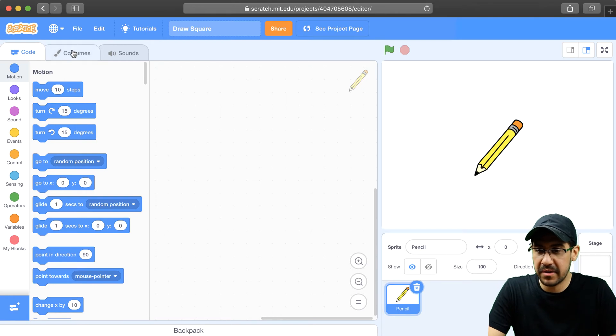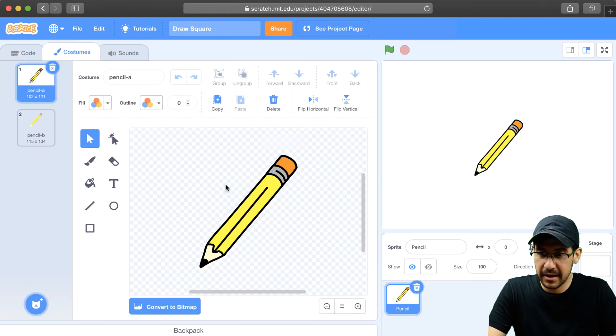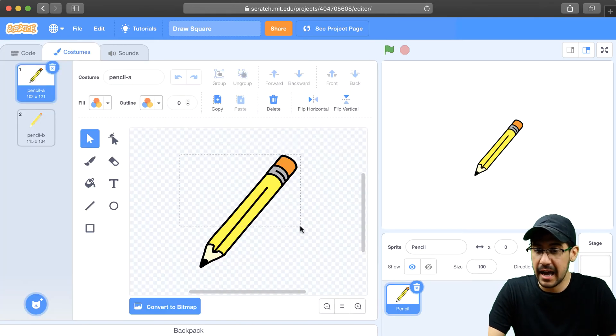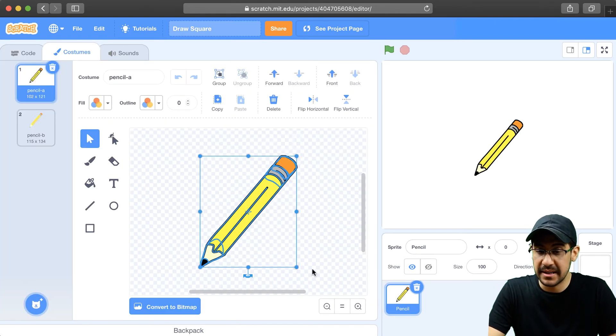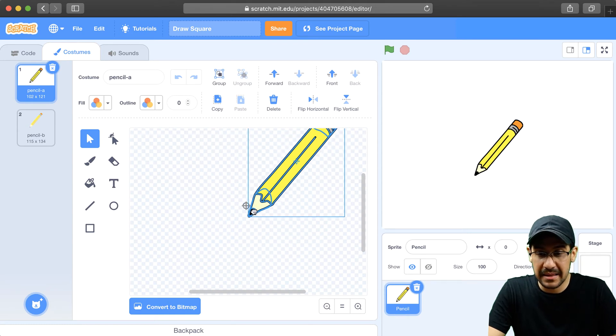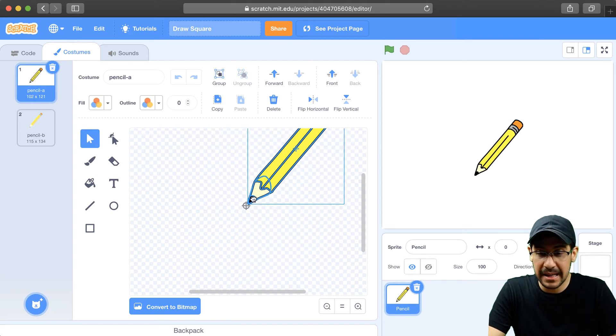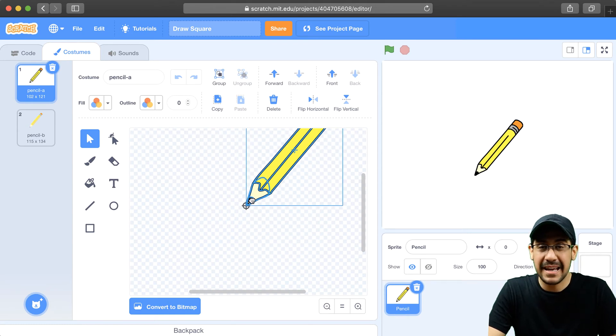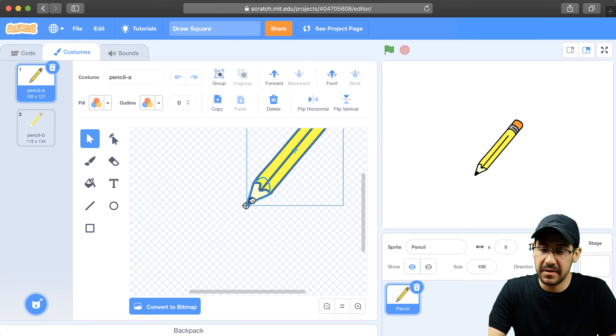I'm going to go over to the costumes palette, and I'm going to highlight everything that represents this pencil. And what I'm going to do is I'm going to make sure that the tip of the pencil is the center of the sprite.